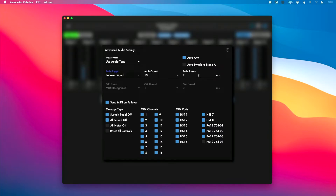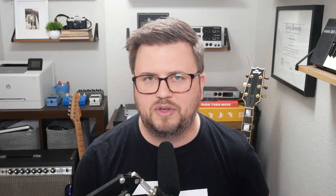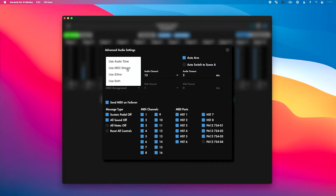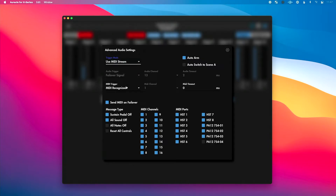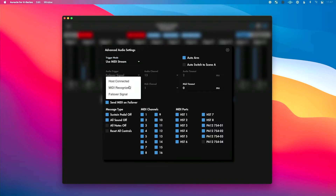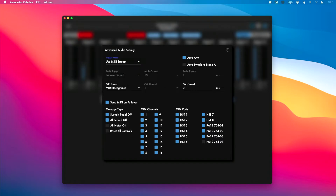Over here, you can choose the Audio Timeout functionality. This is helpful if your Play Audio 12 keeps automatically switching to your backup even though audio is continuing — in some scenarios that happens. You can increase the audio timeout so that it for sure switches when you drop audio. Now if you choose MIDI Stream, Either, or Both, you'll see an additional option for MIDI Trigger. You could use a MIDI signal to be the thing that triggers the failover — MIDI Recognized, Host Connected, or Failover Signal — and then choose your MIDI channel or MIDI Timeout. Most people leave this set to Audio Tone.